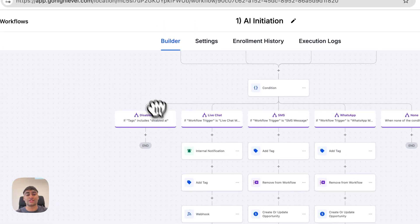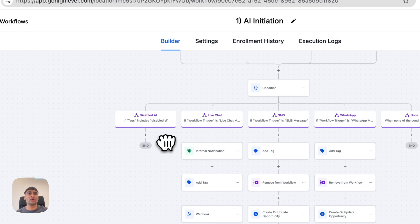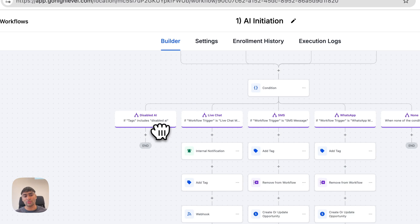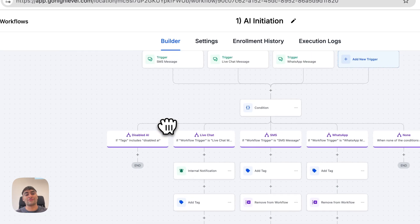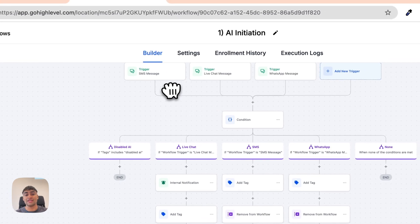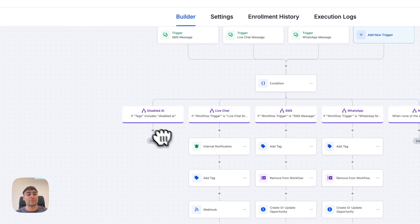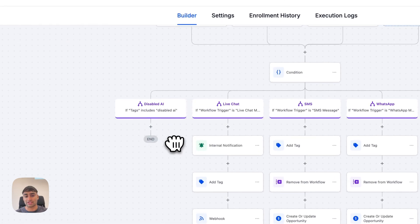On the left here, we've got the disabled AI branch. If our client decides to disable AI for a specific lead — perhaps it's a friend or family, or perhaps the lead isn't really interested — they can add the 'Disabled AI' tag. Then for any future messages from that lead, it goes down this branch and we don't use the AI assistant to respond to those messages.